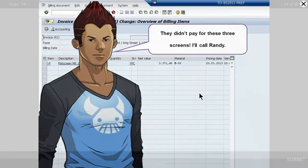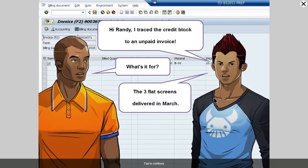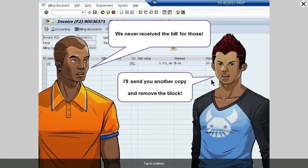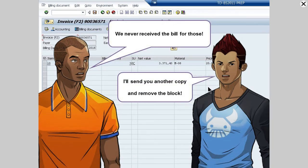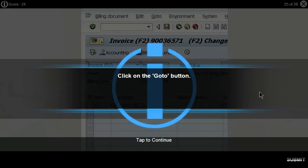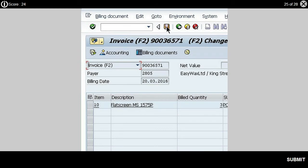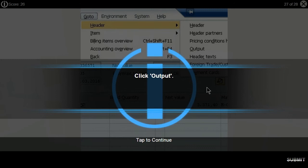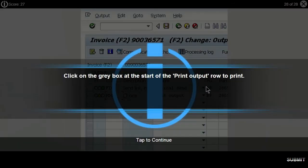I'll call Randy. Hi Randy, I traced the credit block to an unpaid invoice. What's it for? The three flat screens delivered in March. We never received the bill for those. I'll send you another copy and remove the block. Click on the Go To button. Select Header. Click Output. Click on the grey box at the start of the Print Output row to print.